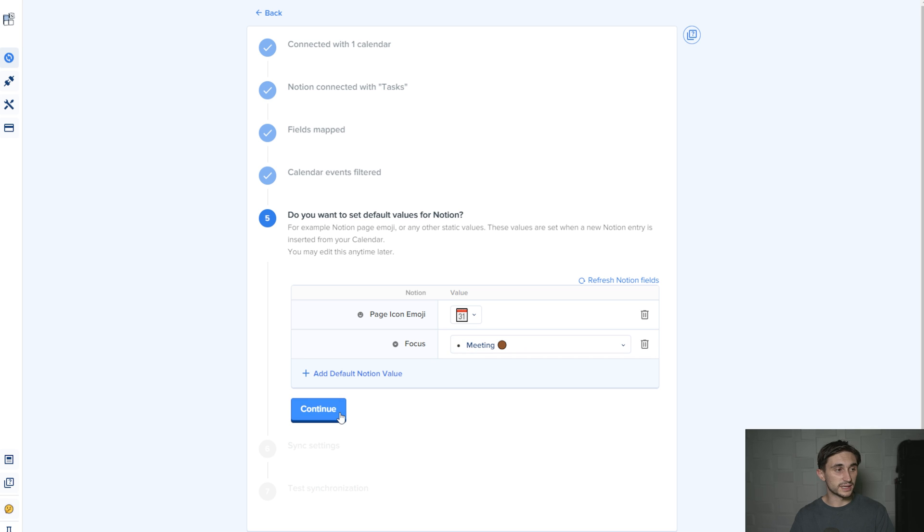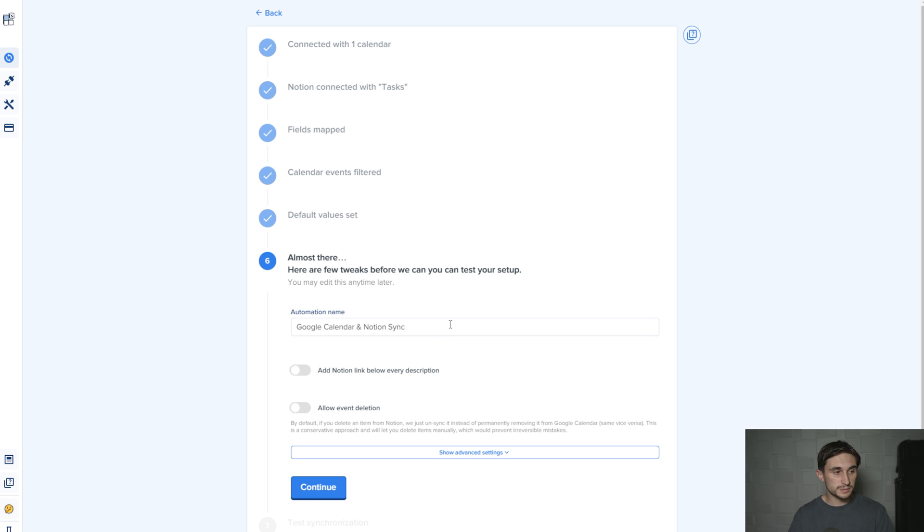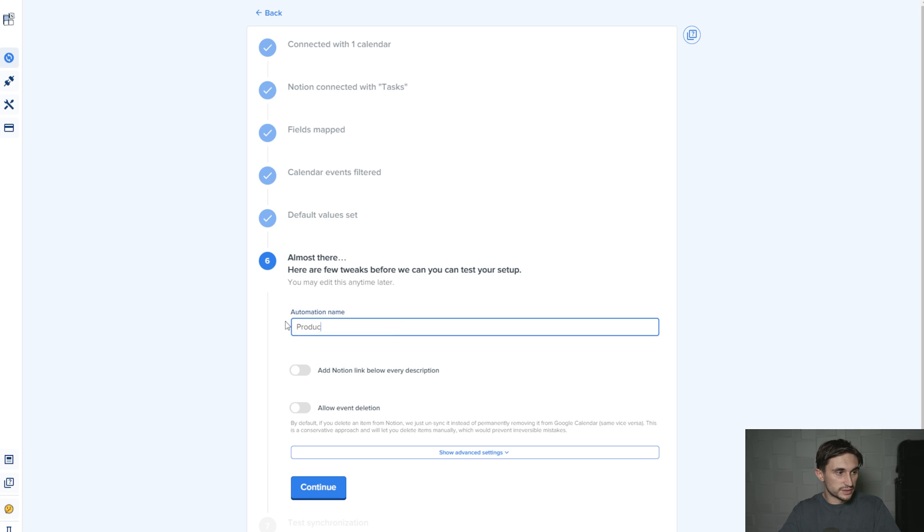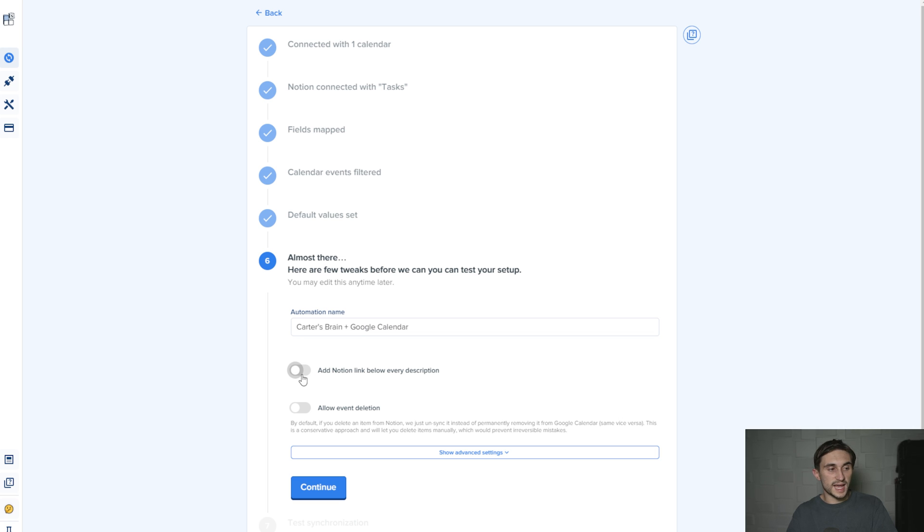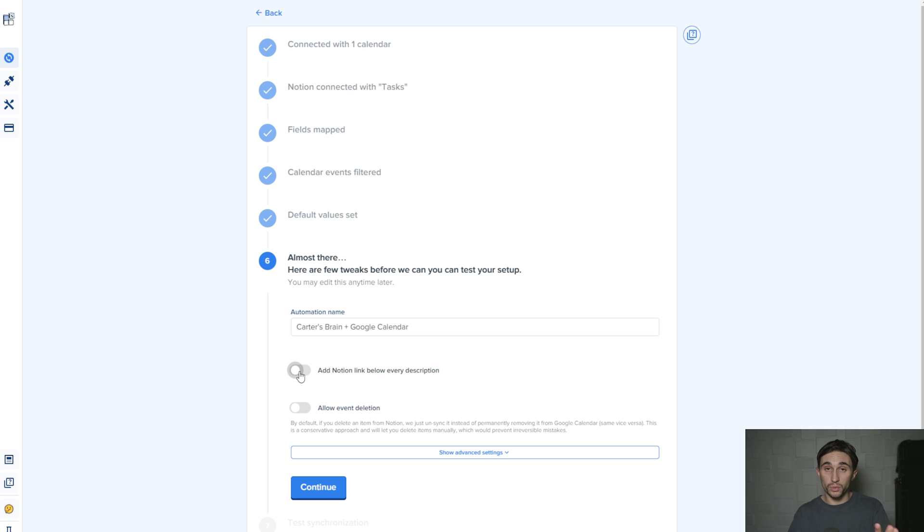So now I'm going to hit continue. At this point, I'm just going to call this Productive Brain plus Google Calendar. We can have this add a Notion link that links up with the Notion page below the description of each event. I don't want to do this.